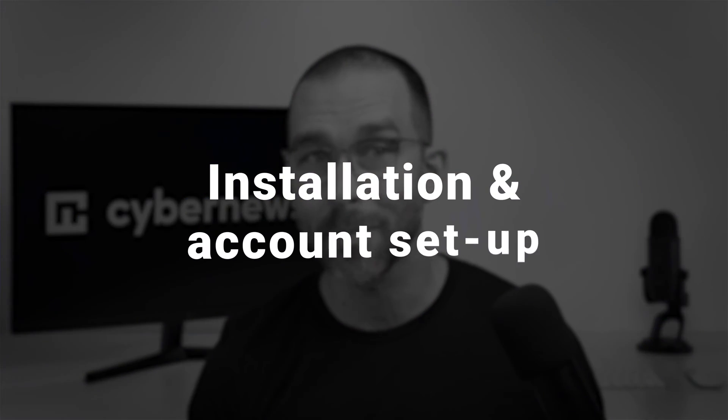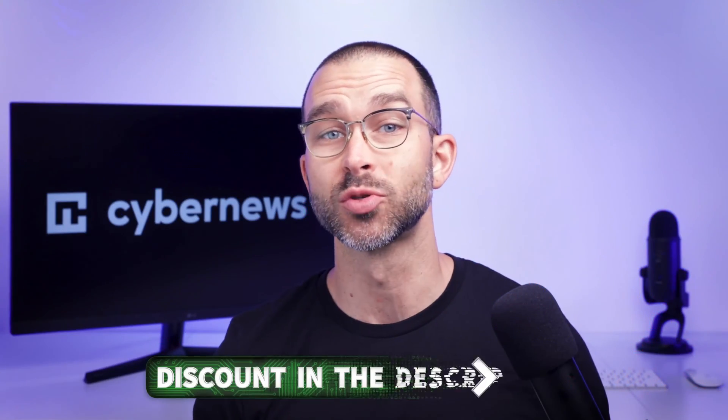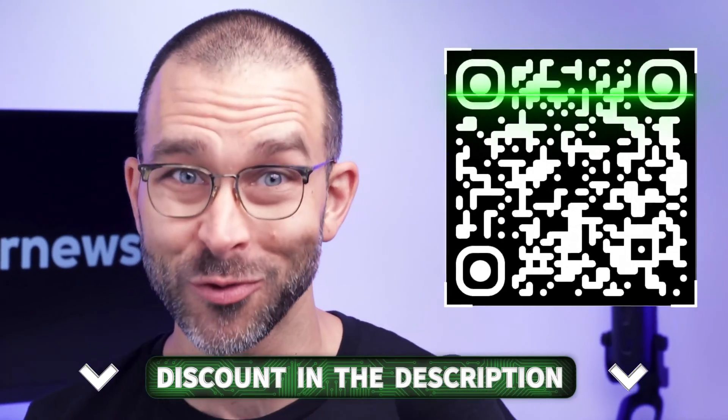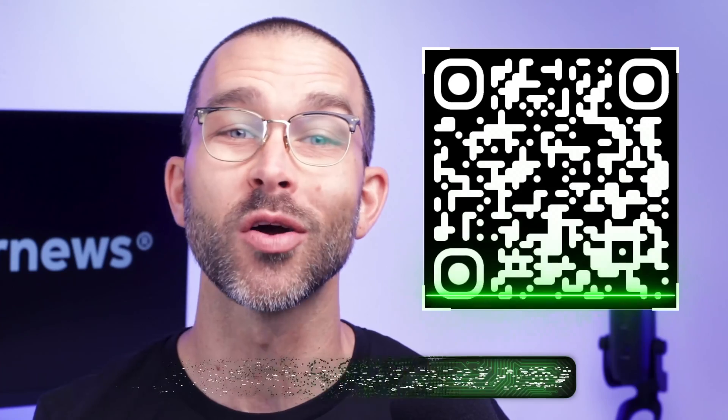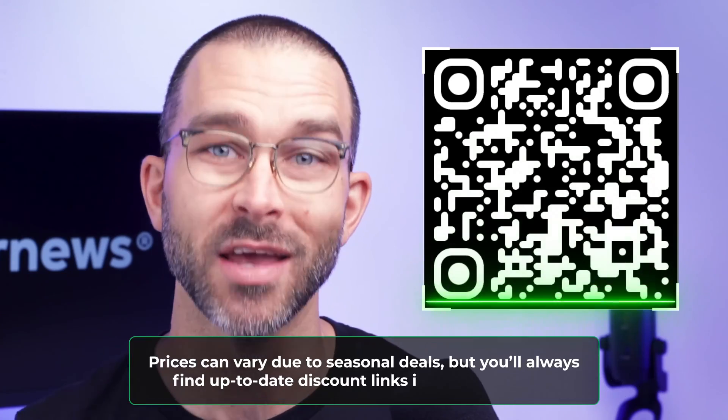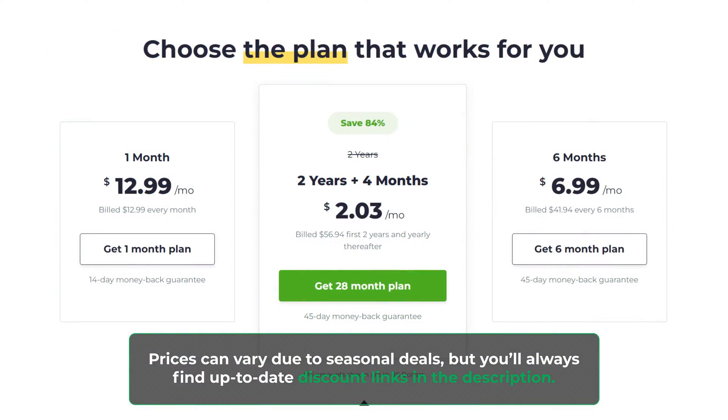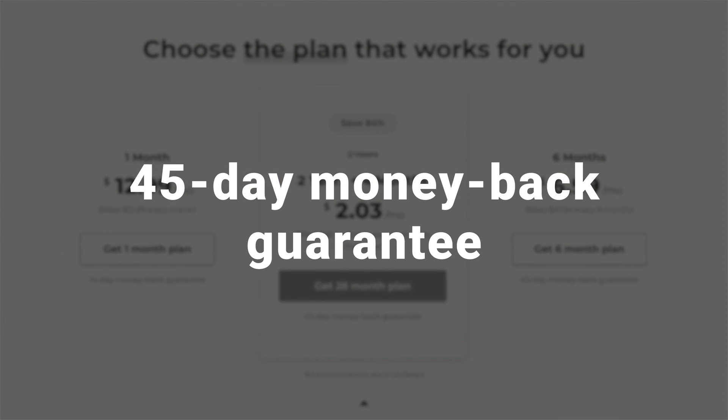The first step in this CyberGhost VPN tutorial is installing the application and setting up your account. If you haven't purchased a subscription yet, I have a wonderful deal that can be found by scanning the QR code or checking the description. Not only is it one of the most affordable providers, but it also has a 45-day money-back guarantee.